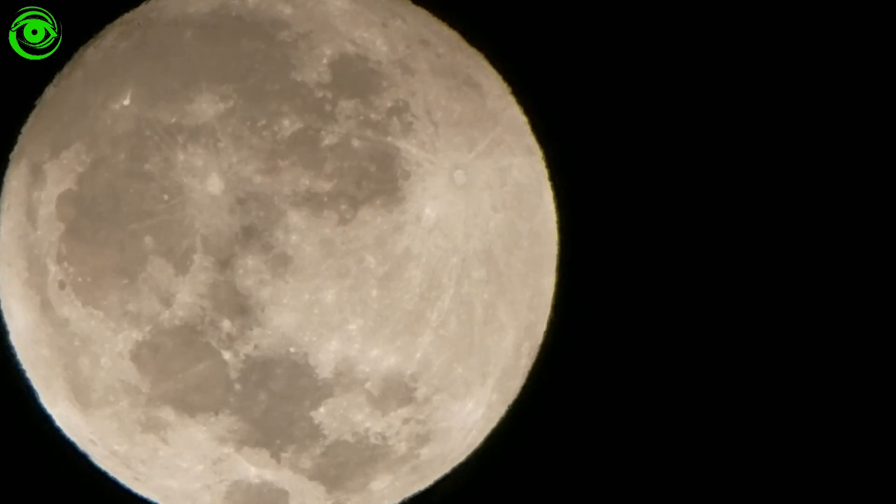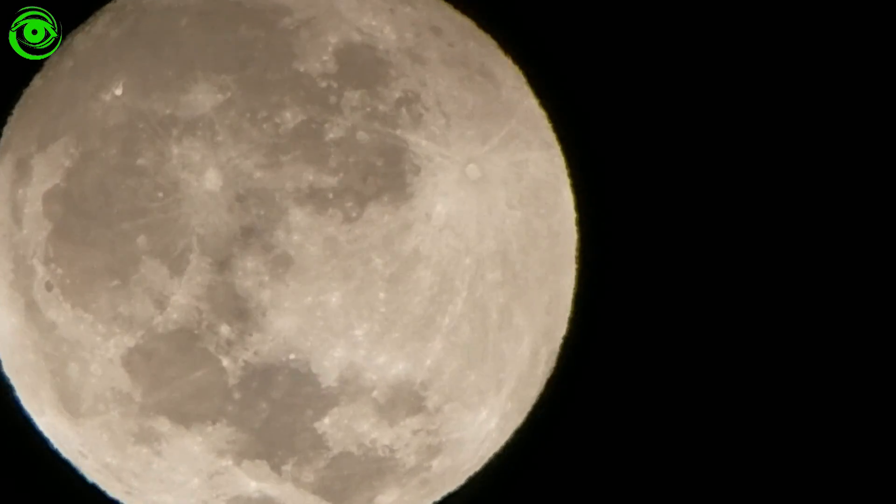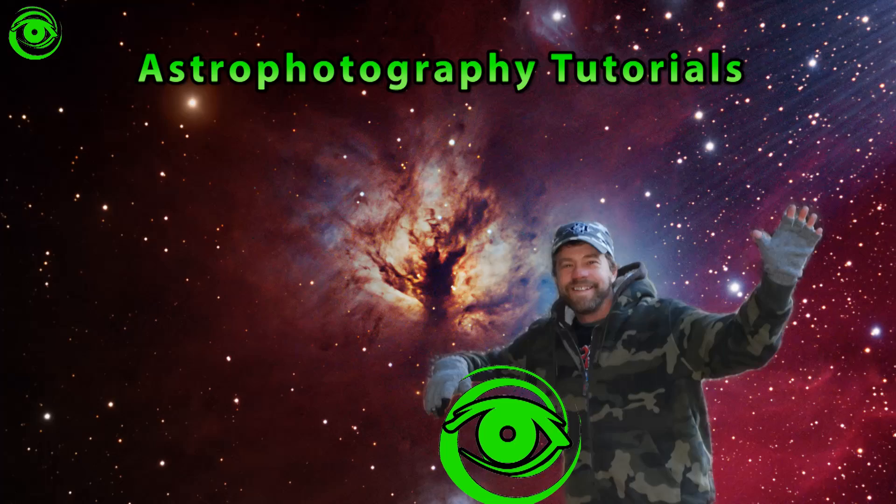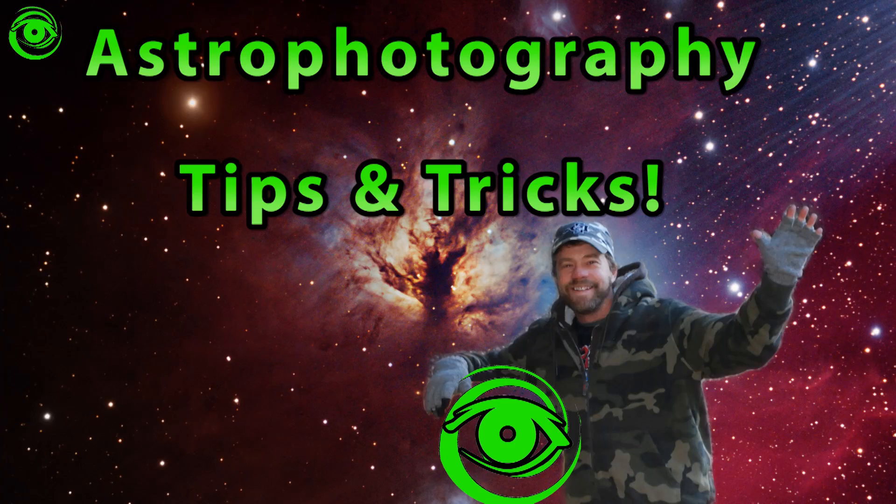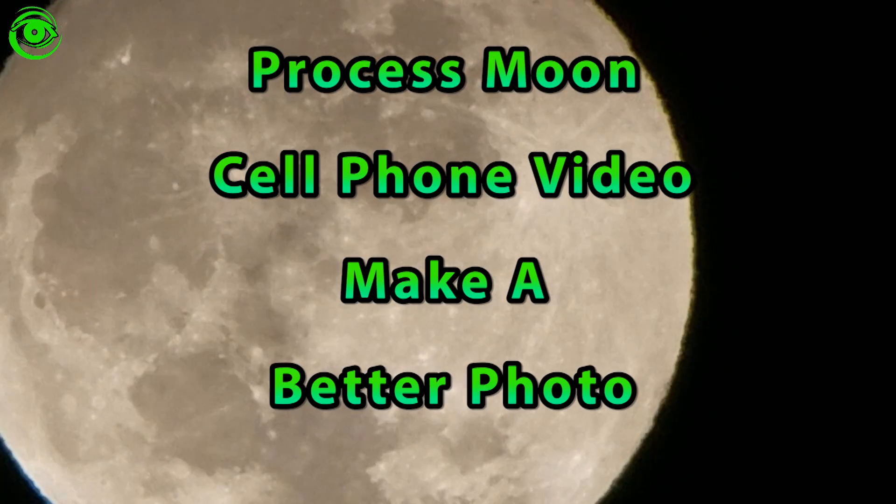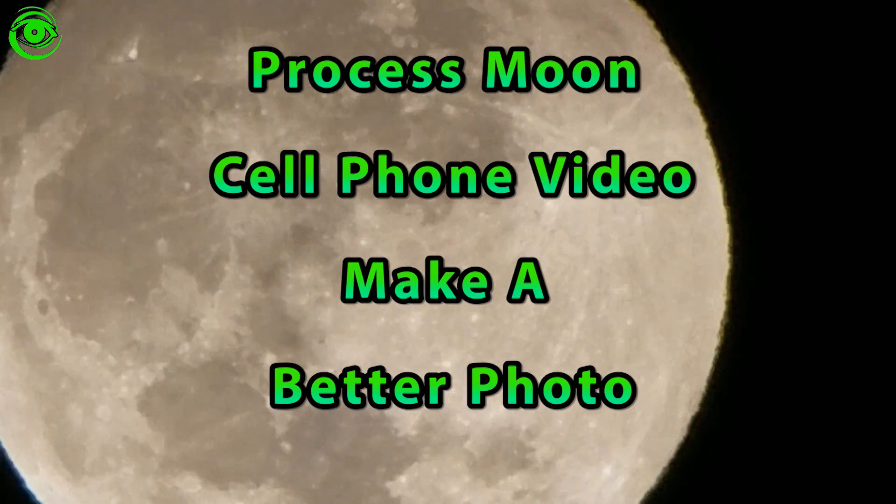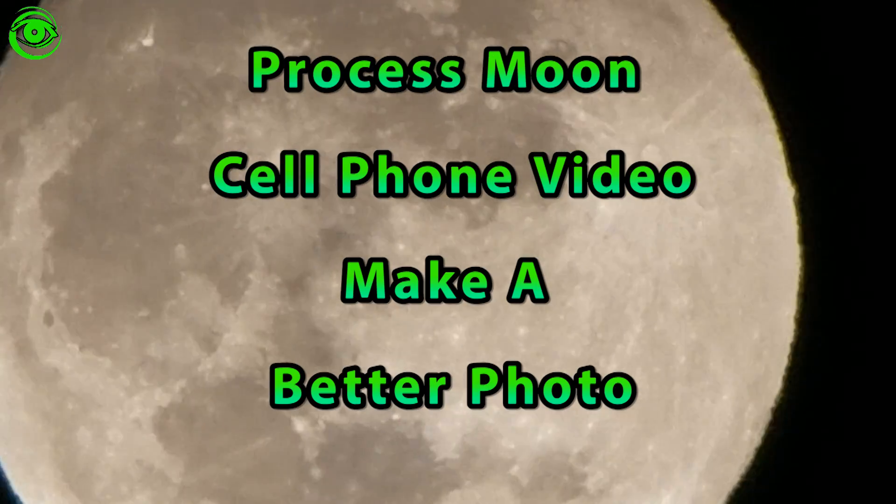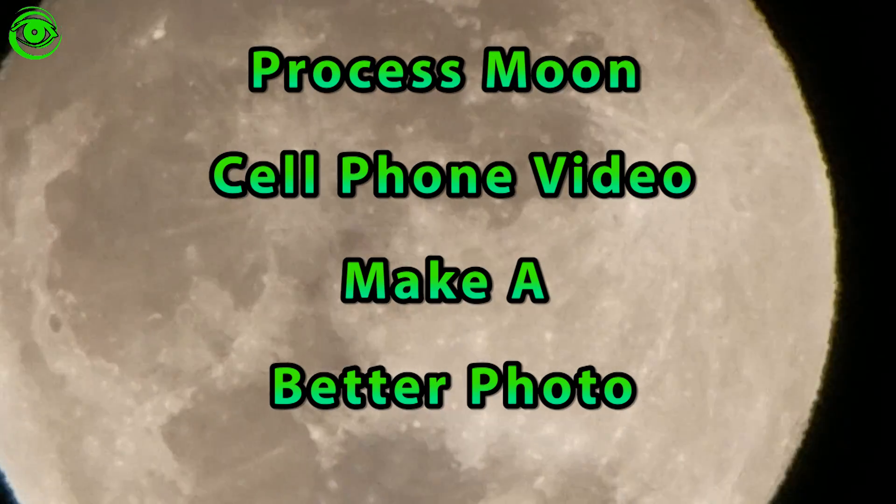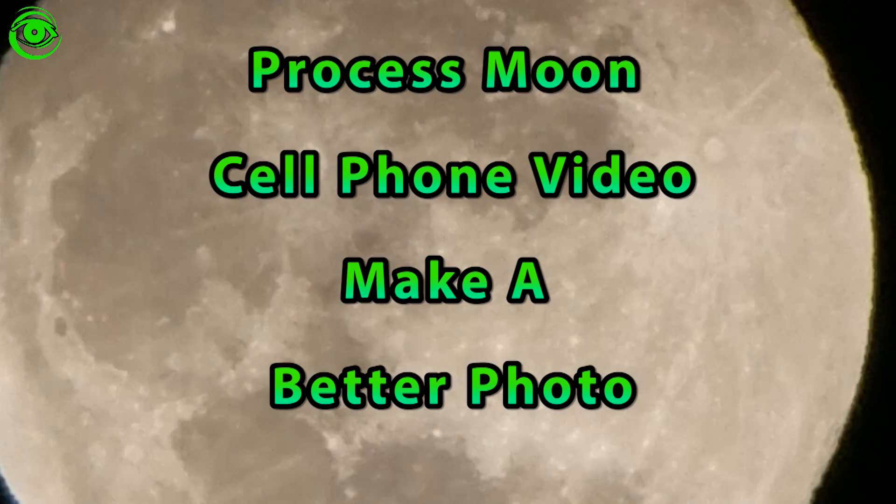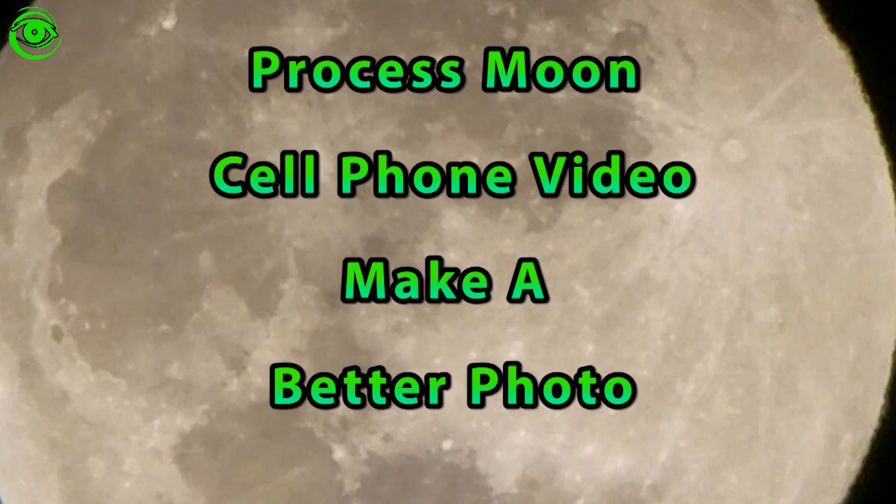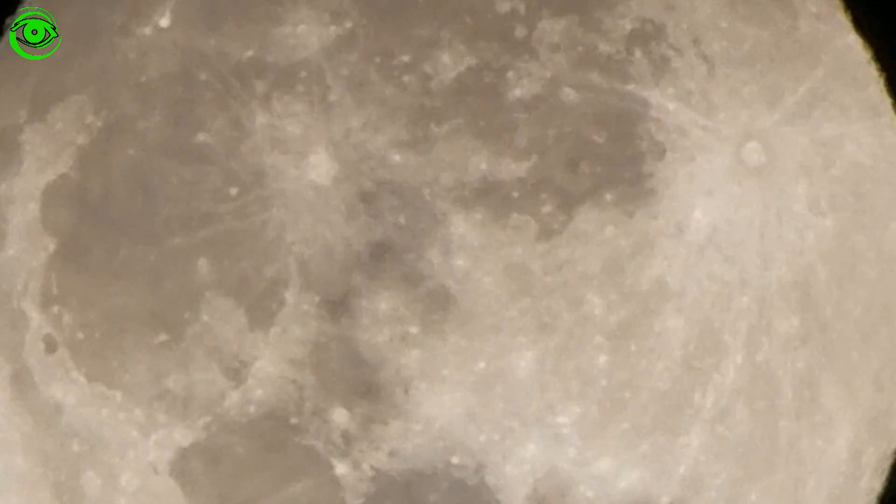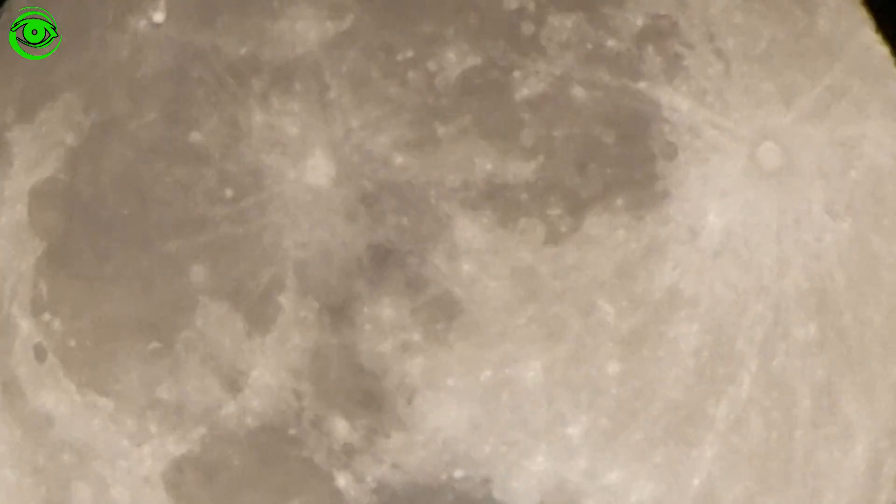Hello, my name is Doug Hubbell and welcome to Astro Photography Tutorials. We're going to process the cell phone data video that was in part one. If you haven't downloaded this data, you can download it in the description below and you can follow along with these steps.